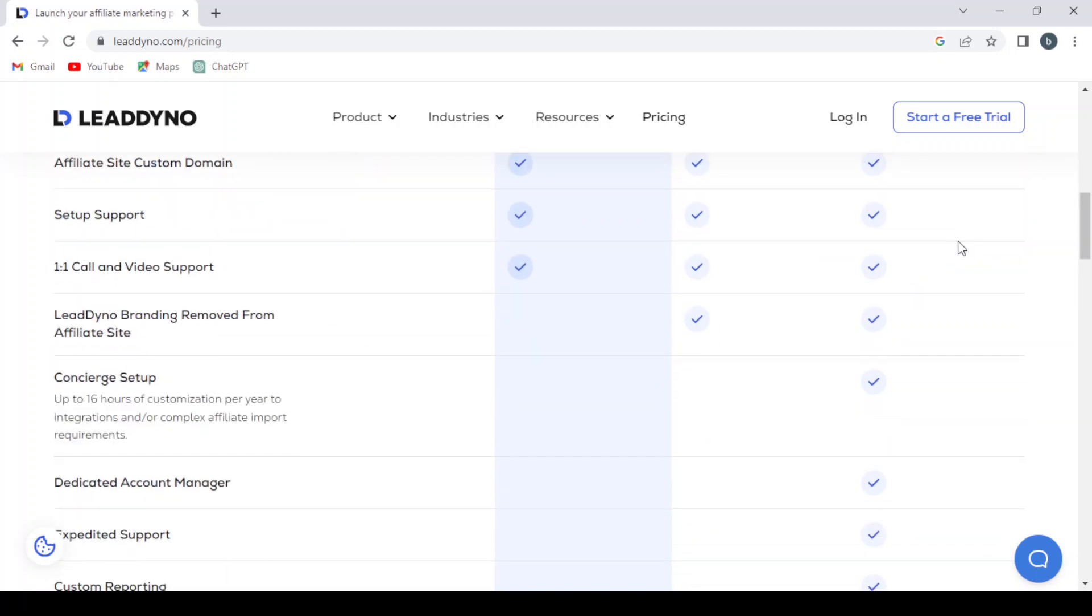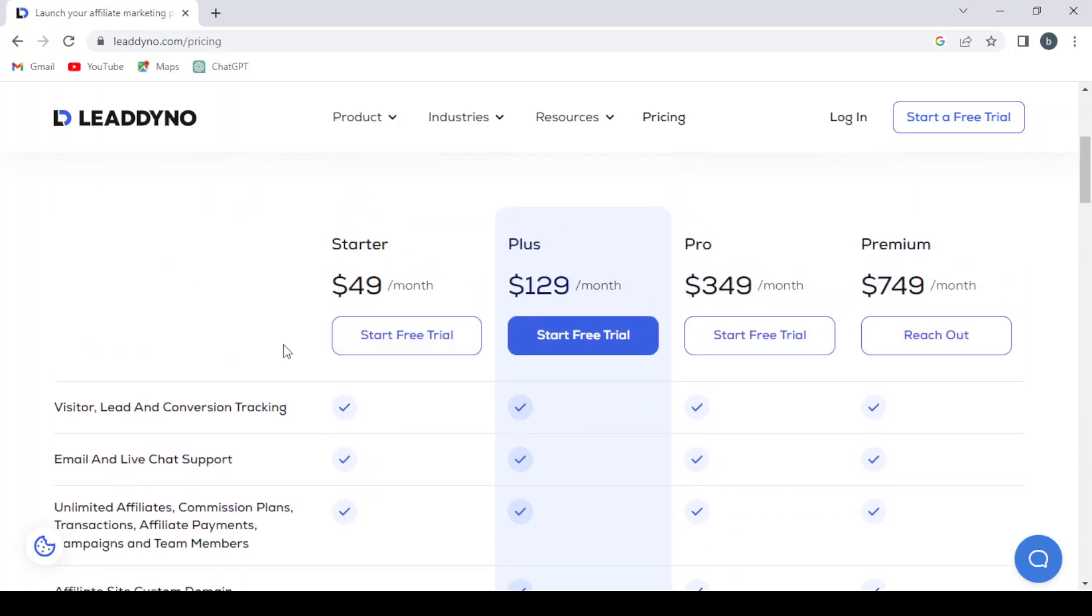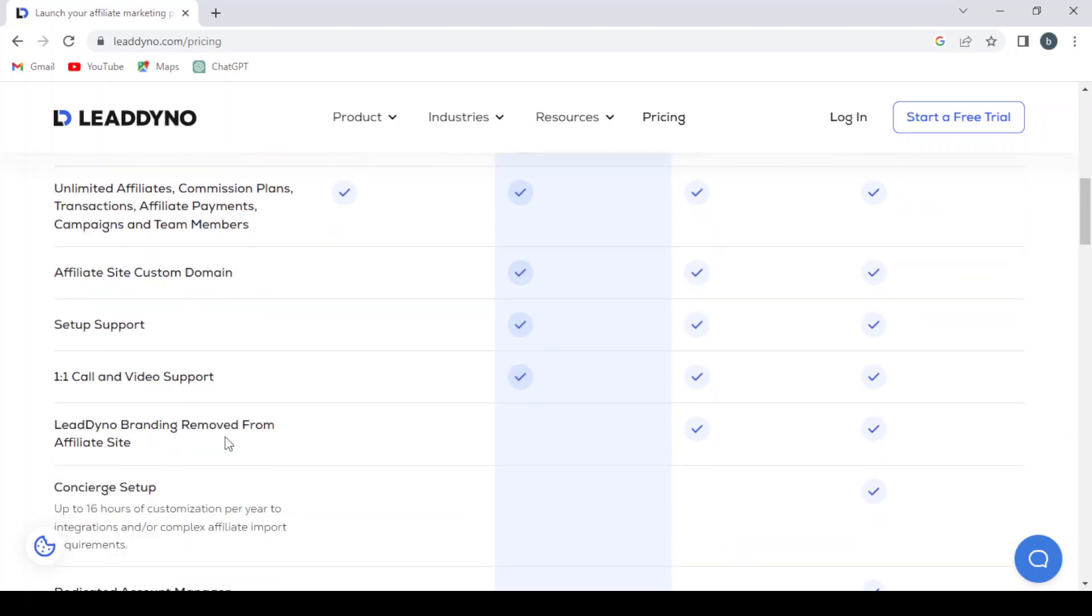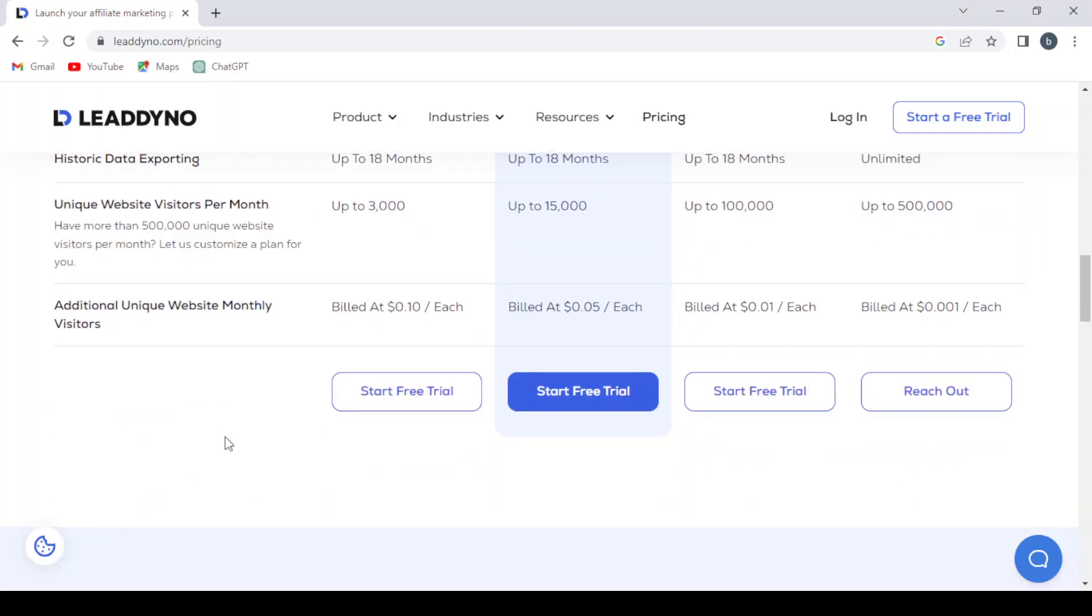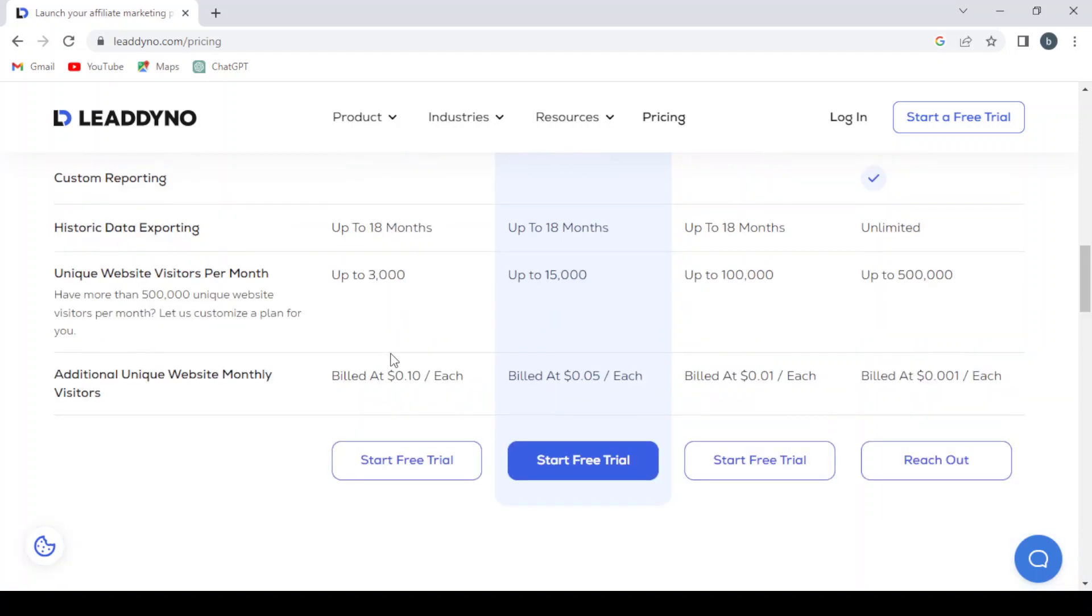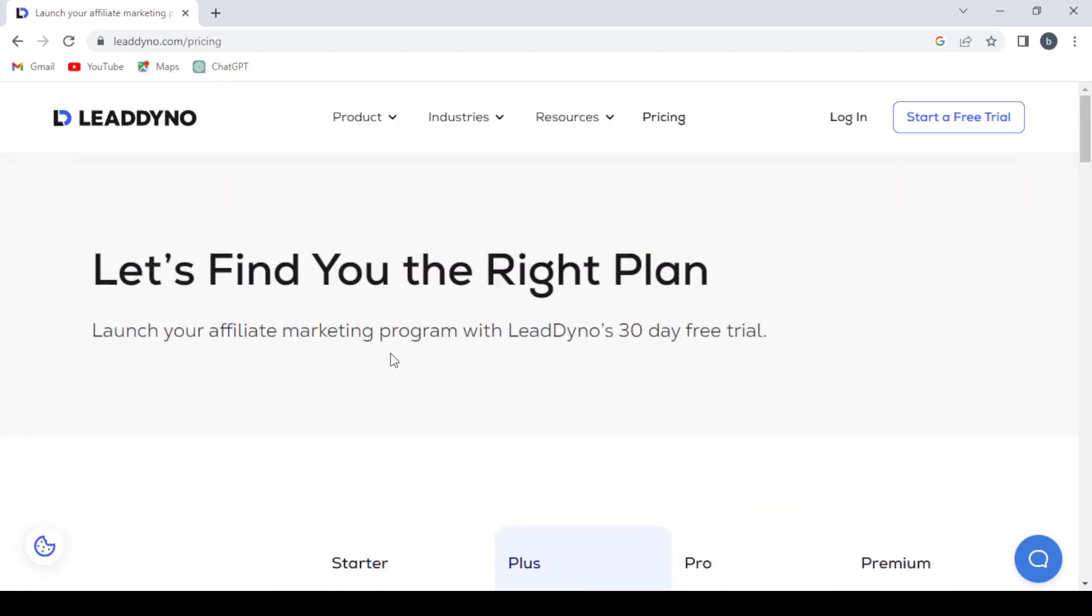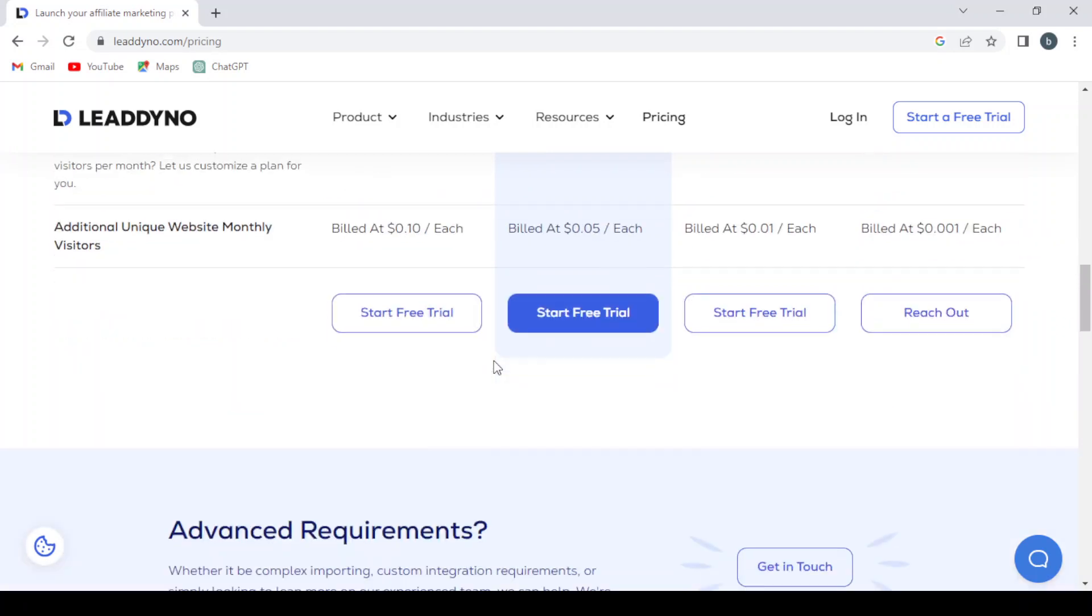Every plan has its features listed here. You can read through the feature comparison and start your free trial from this page. Let's click Start Free Trial to begin the signup process.